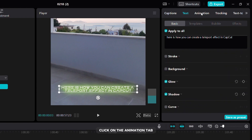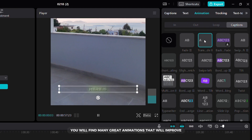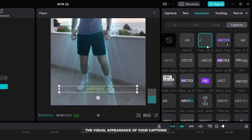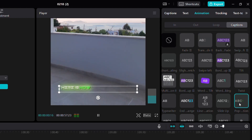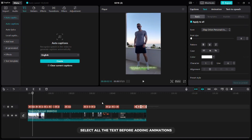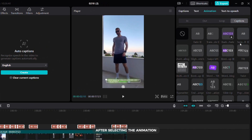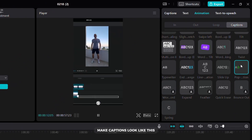Now I will show you how to add cool animations to your captions. Click on the animation tab then select the captions sub tab. Here you will find many great animations that will improve the visual appearance of your captions. Don't forget to select all the text before adding animations.